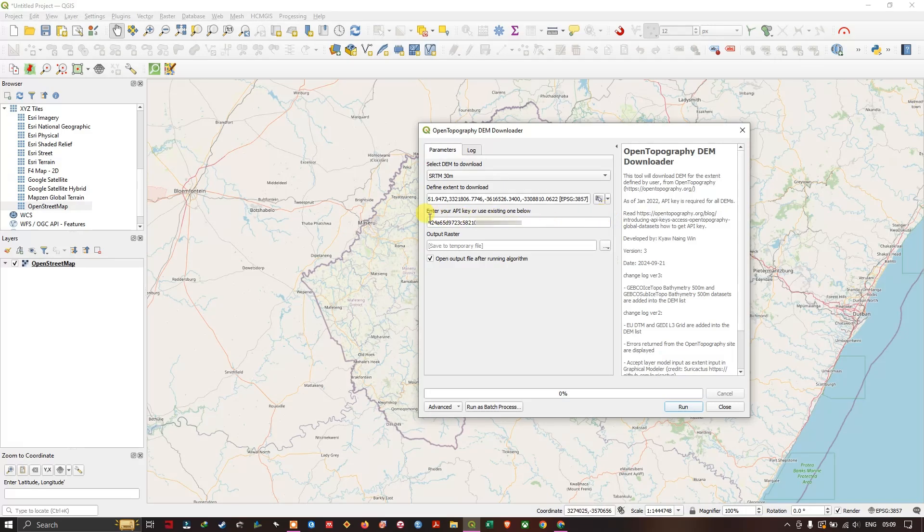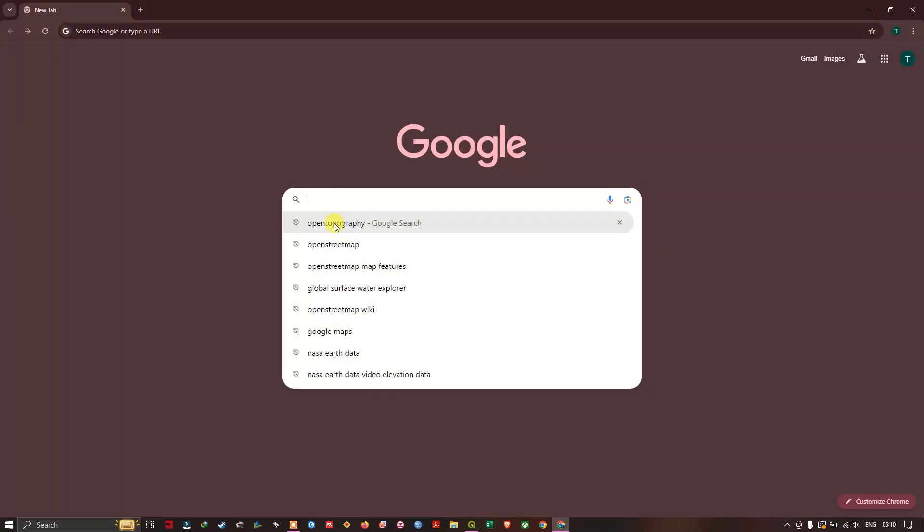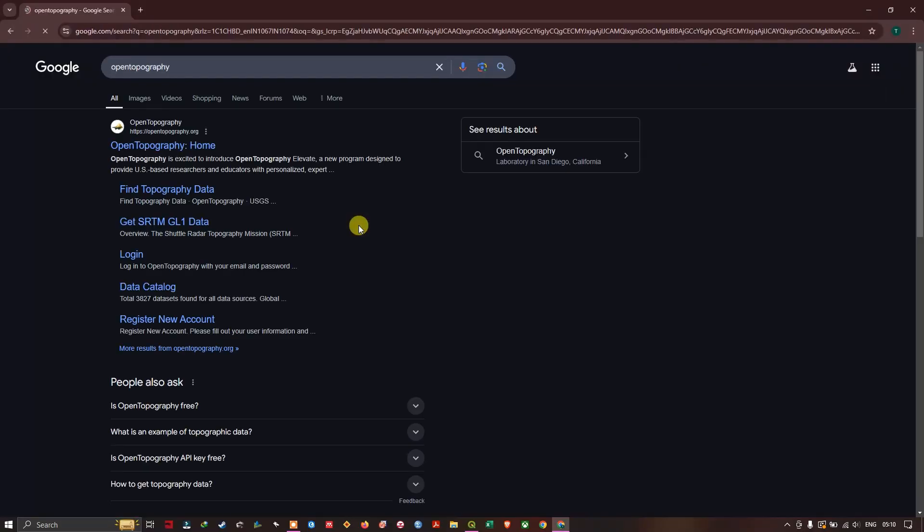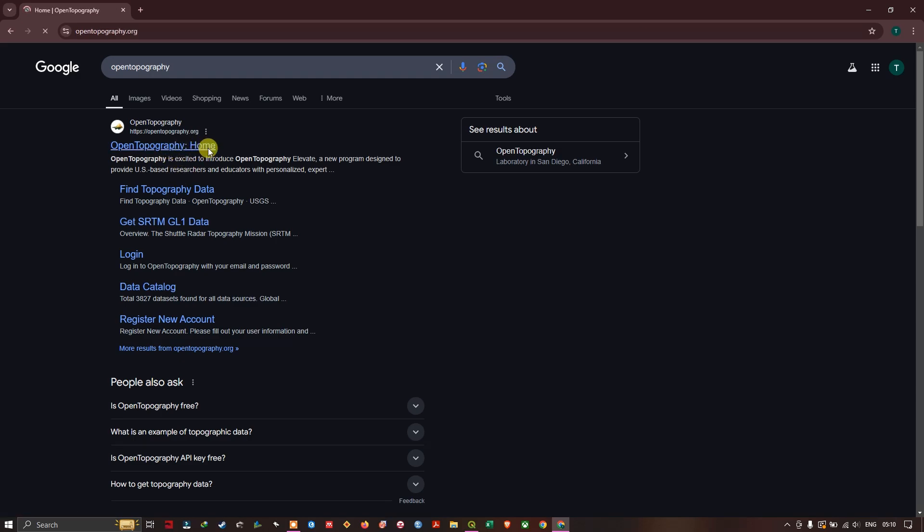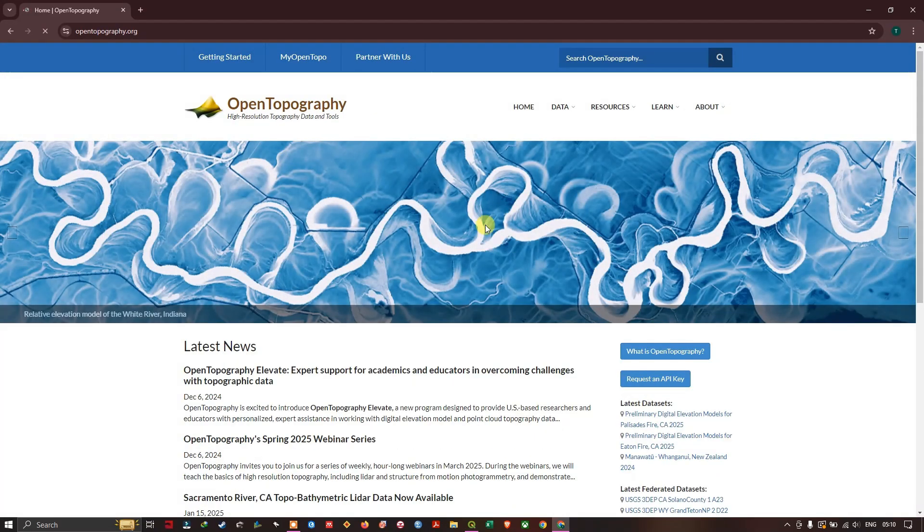The next thing is that you can see Enter Your API Key or Use the Existing One Below. So let's see how to get this API key. Open a browser and just type in Open Topography. You can see Open Topography Home. I'll be sharing the link in the description.